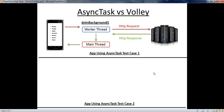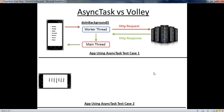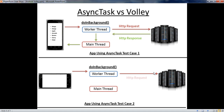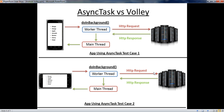Now we consider the second test case of the same application using AsyncTask. Suppose the user rotates the device — whenever the user rotates, the activity recreates. The main thread calls doInBackground again, the worker thread prepares and sends the HTTP request to the remote server, the server sends back the response, and the main thread displays the data again. As you can see, this is a waste of resources like memory and bandwidth, and there is a huge impact on application performance. This is one of the main drawbacks of using AsyncTask.